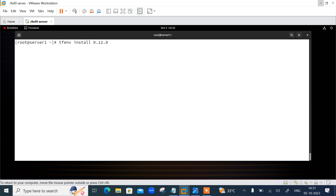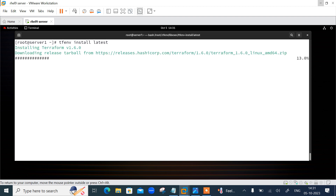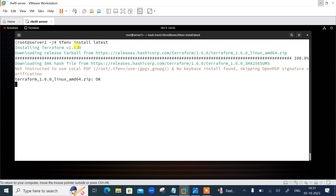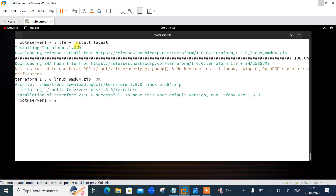To upgrade to the latest Terraform version, use the 'latest' flag with the tfenv install command. Running 'tfenv install latest' will install the latest stable version of Terraform. You can see that downloading begins for version 1.6.0. It completes successfully with the message: 'Installation of Terraform 1.6.0 successful'.